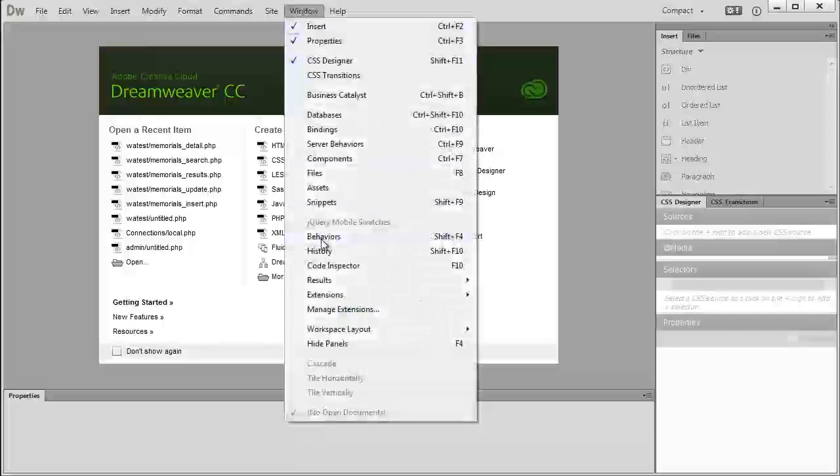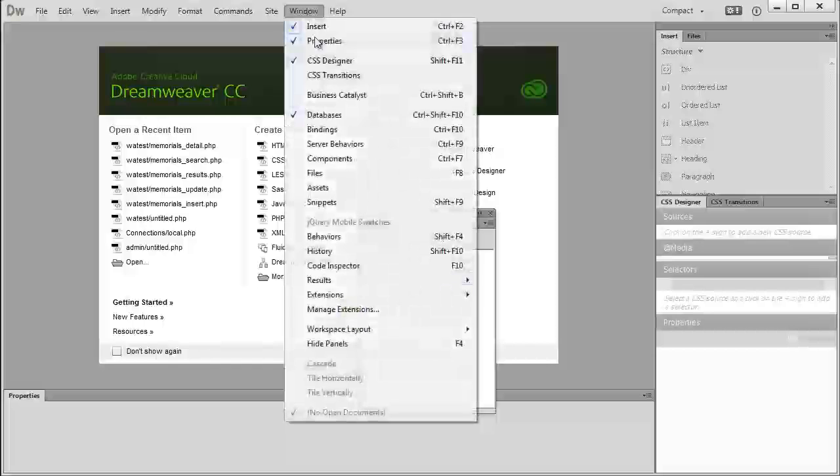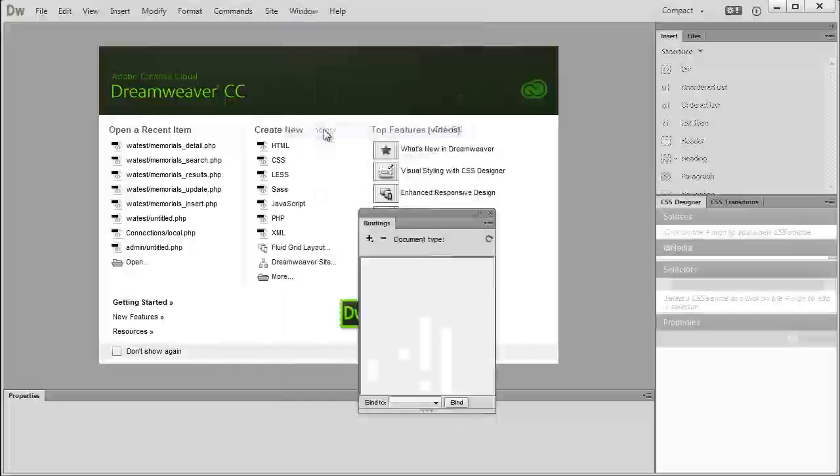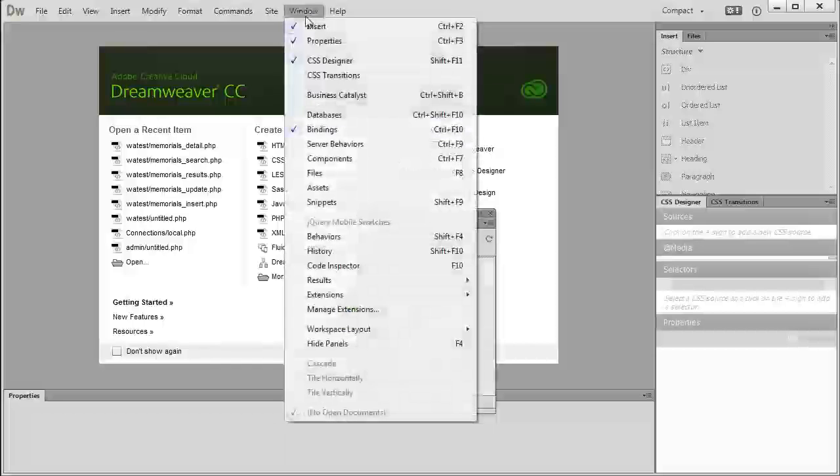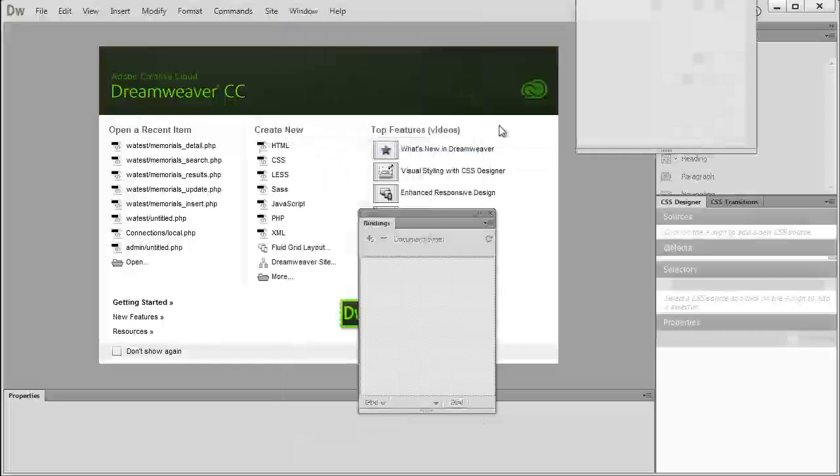And down here we have Databases, Bindings, and Server Behaviors.